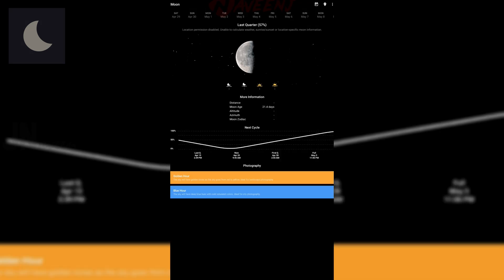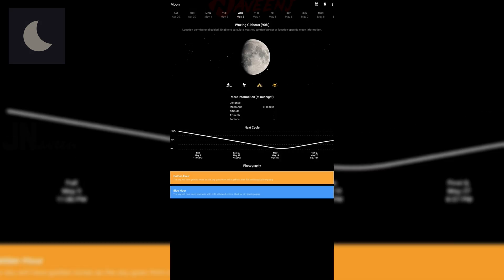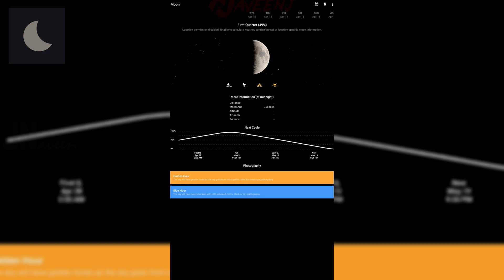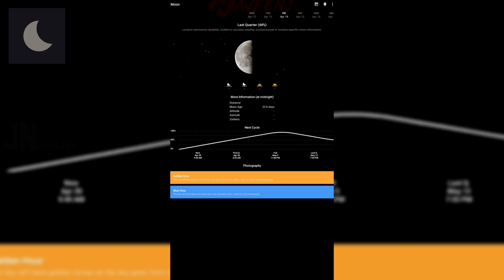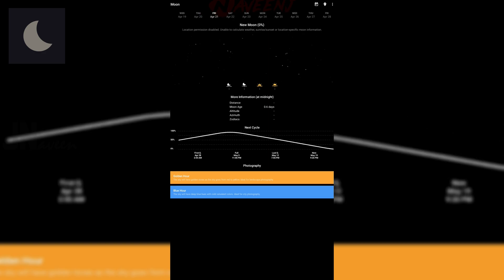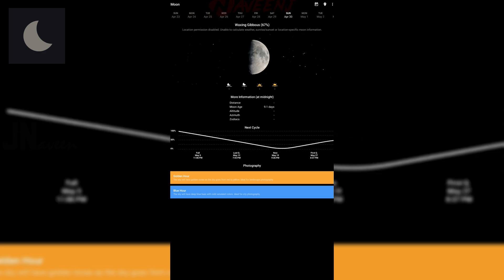This allows you to appropriately arrange your moon gazing excursions. Even the user interface is superior to the majority. The free edition includes everything but it also contains advertisements. There are no advertisements in the full version.